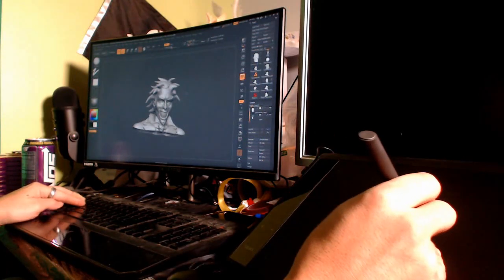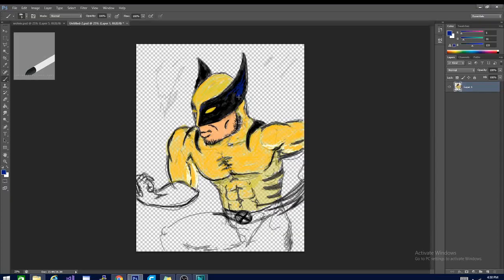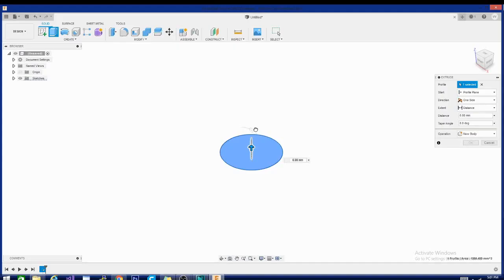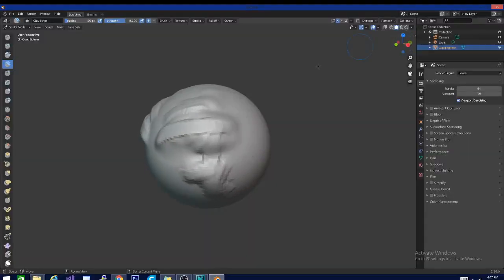But not just that, it works great in Photoshop and Fusion 360. I even catch myself using it to scroll through YouTube and I've used it for some sculpting in Blender as well.